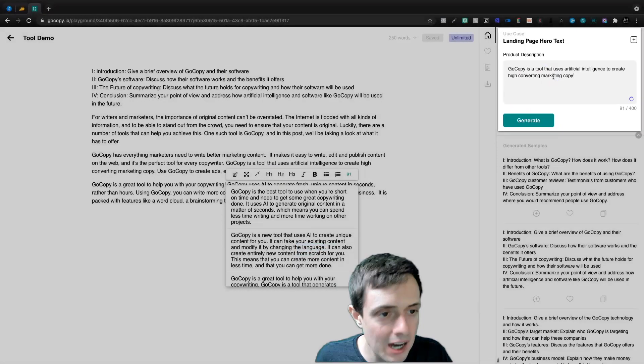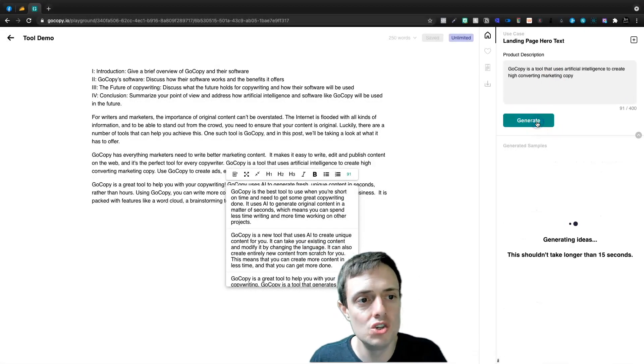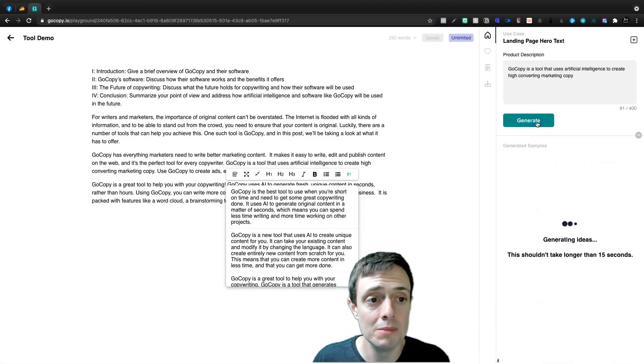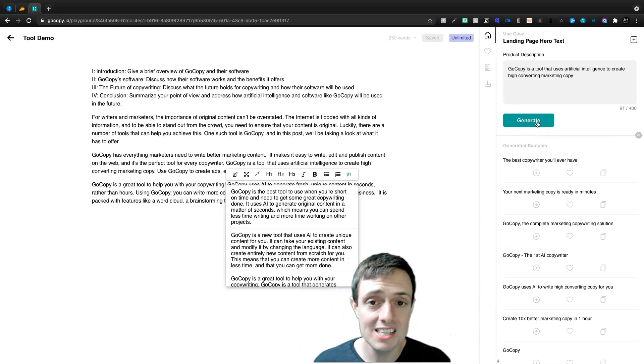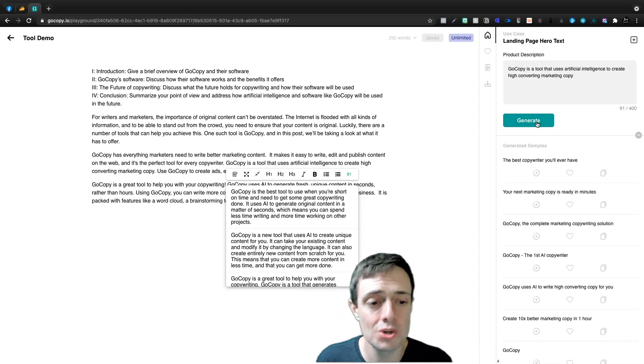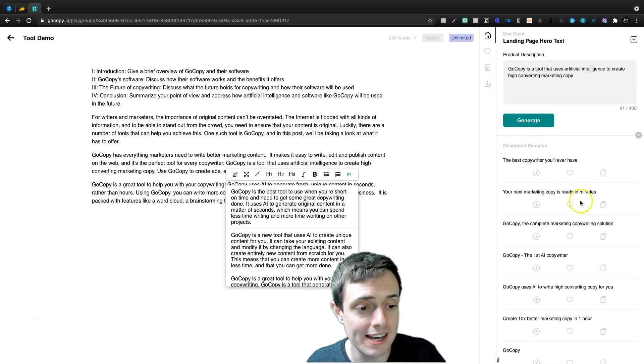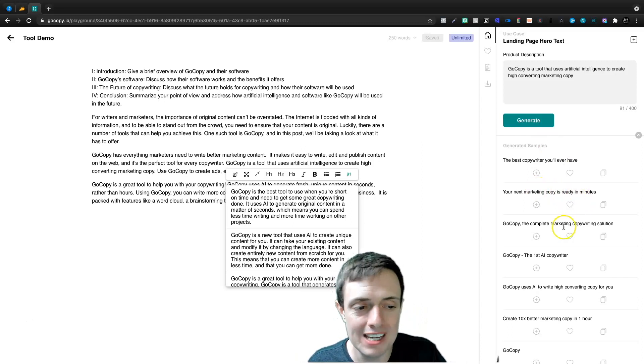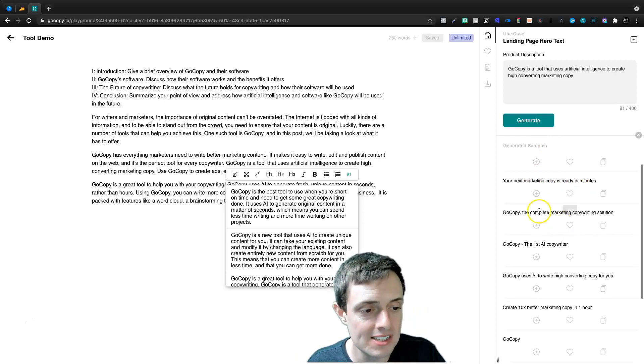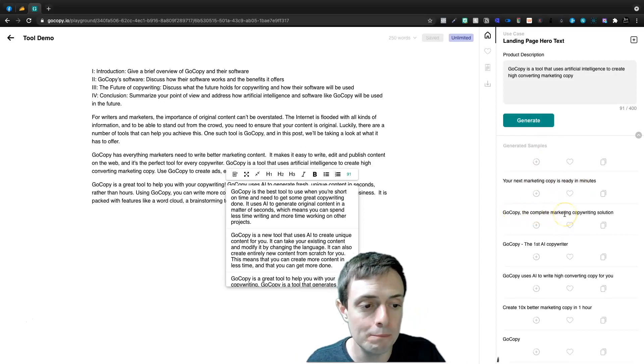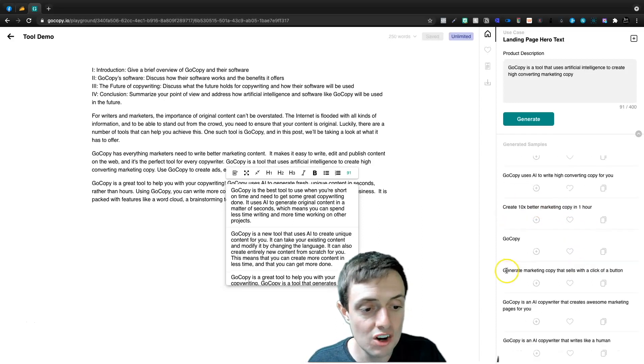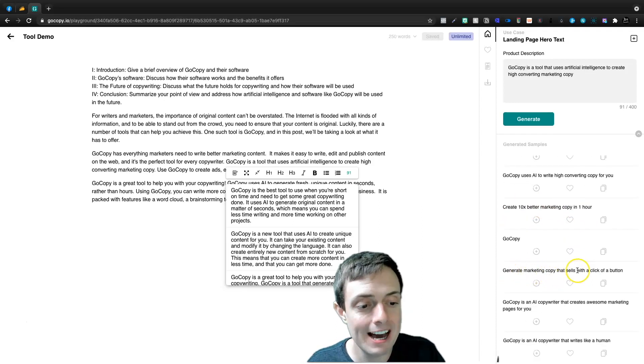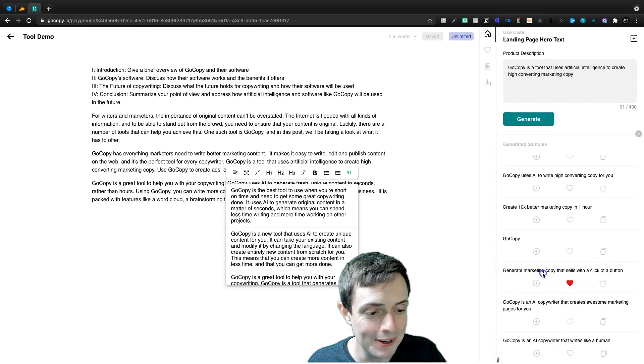Let's copy our same description that we've been using and let's generate some landing page hero text and see if it gives us some nice H1 tags or H2 tags. Your next marketing copy is ready in minutes. GoCopy, the complete marketing copywriting solution. Generating marketing copy that sells with the click of a button. I like that one.